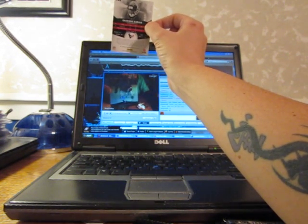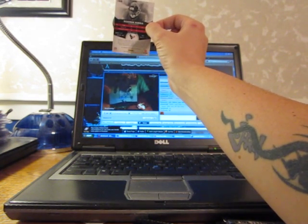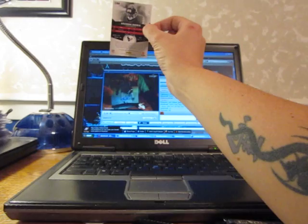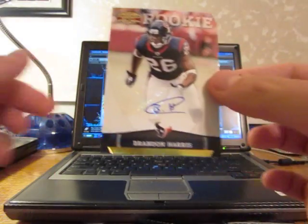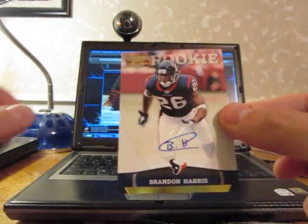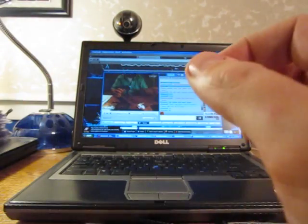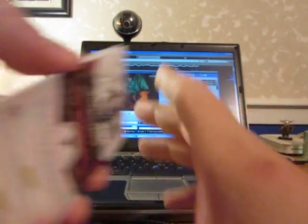Brandon Harris rookie auto. And looking for one more hit, I believe.